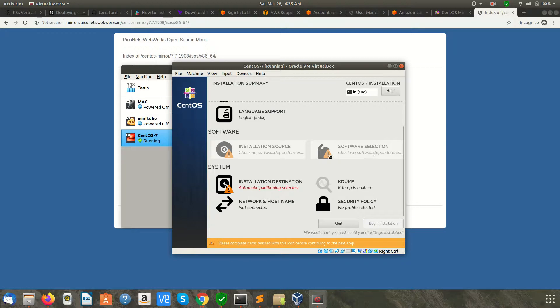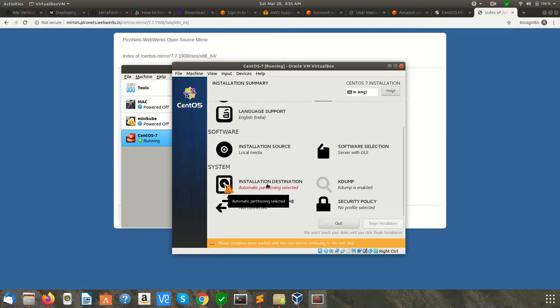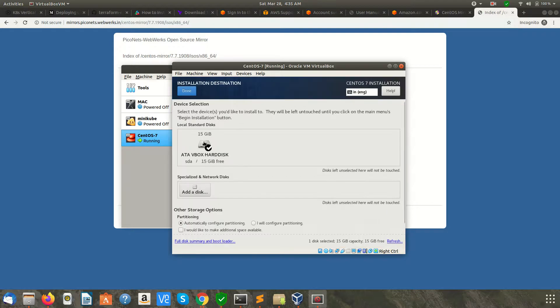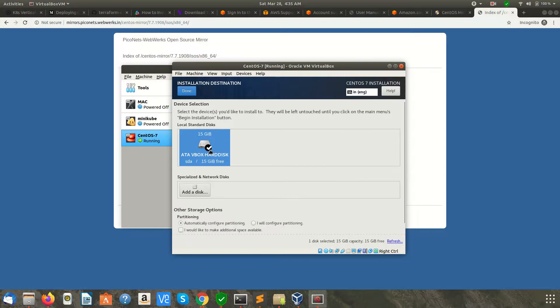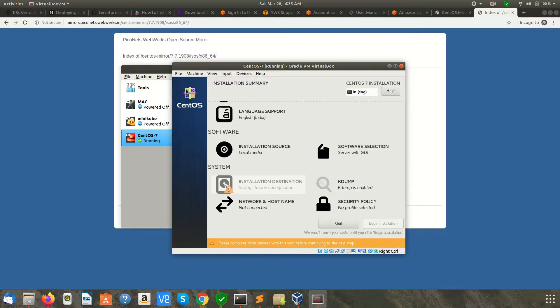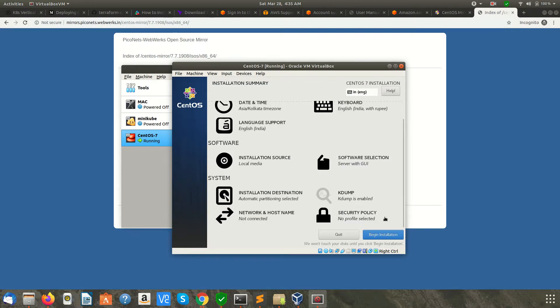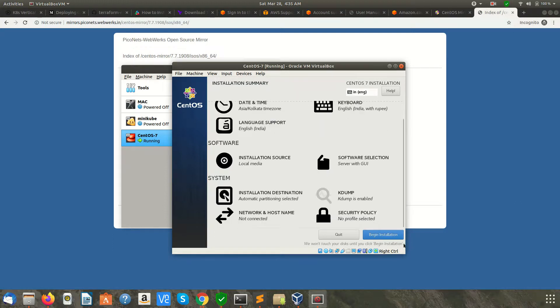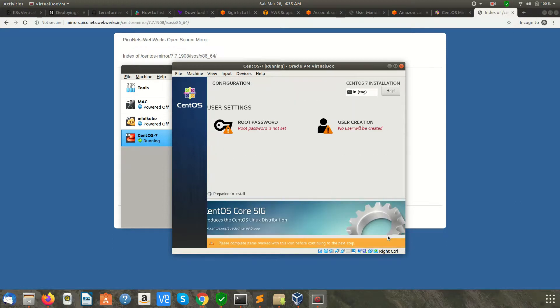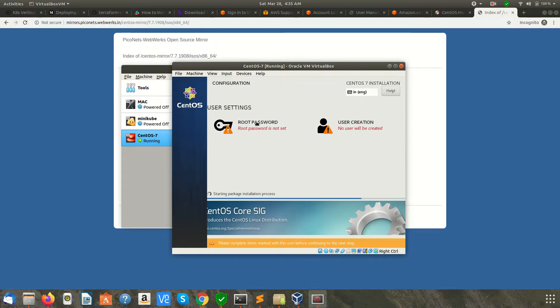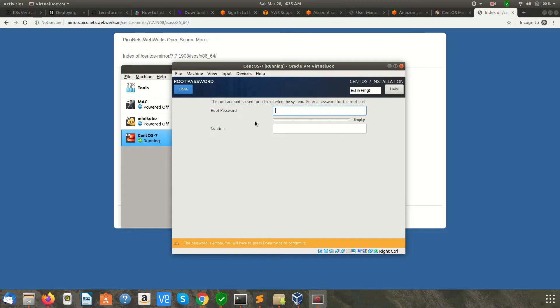When you select it, it takes some time to update the settings. Now the settings are saved. We're going to select the installation destination, which is this. Click Done. You can change other things as well, like network and hostname, but here we are going to select only this much and click Begin Installation.